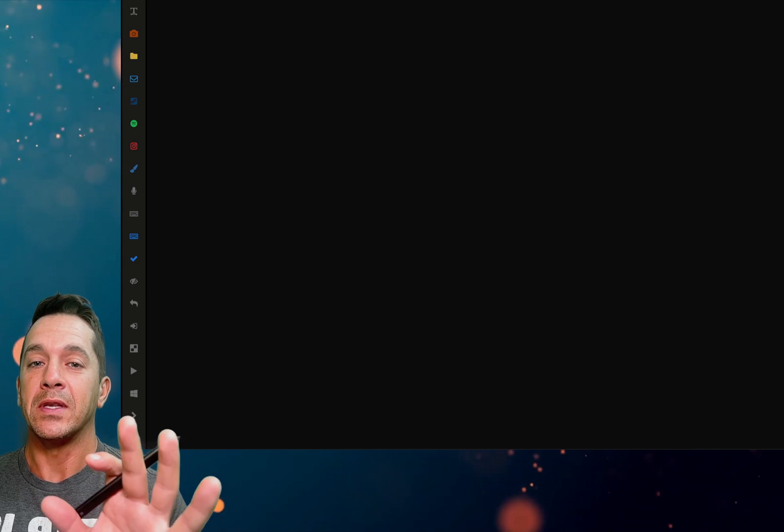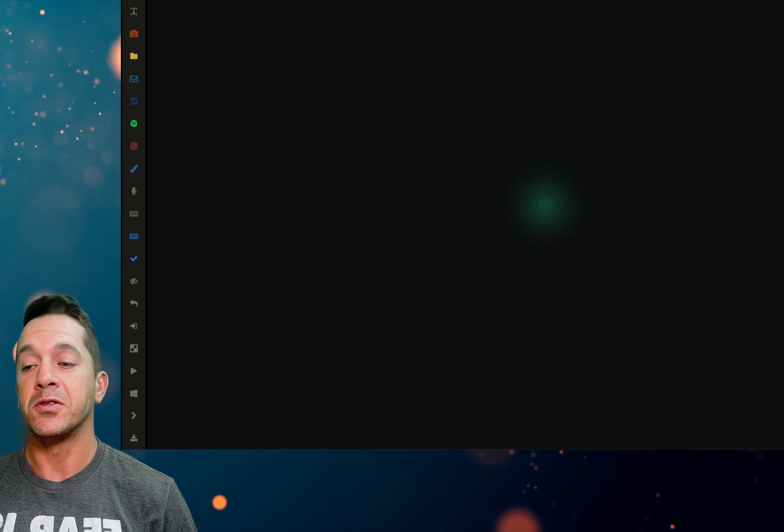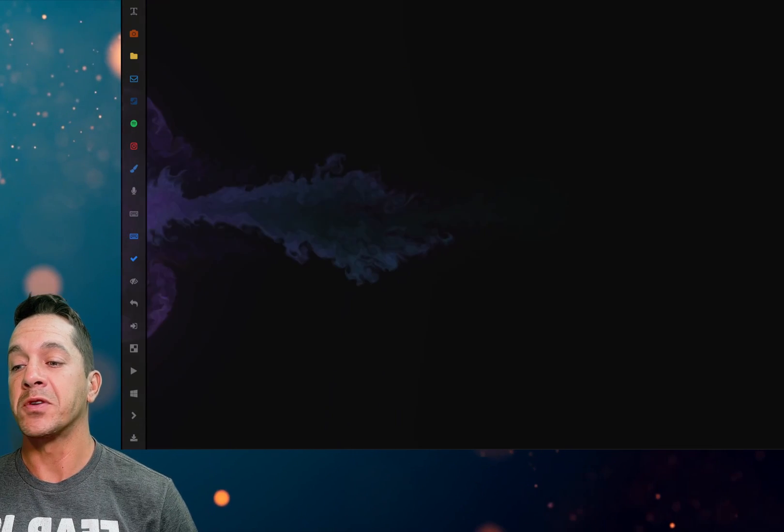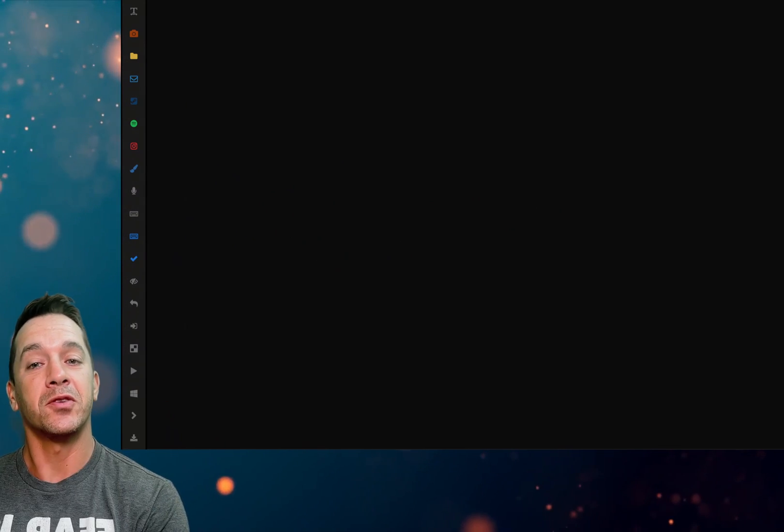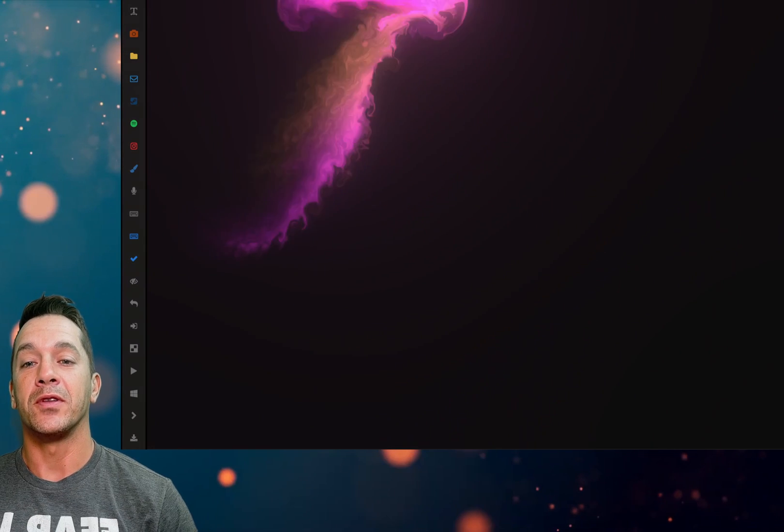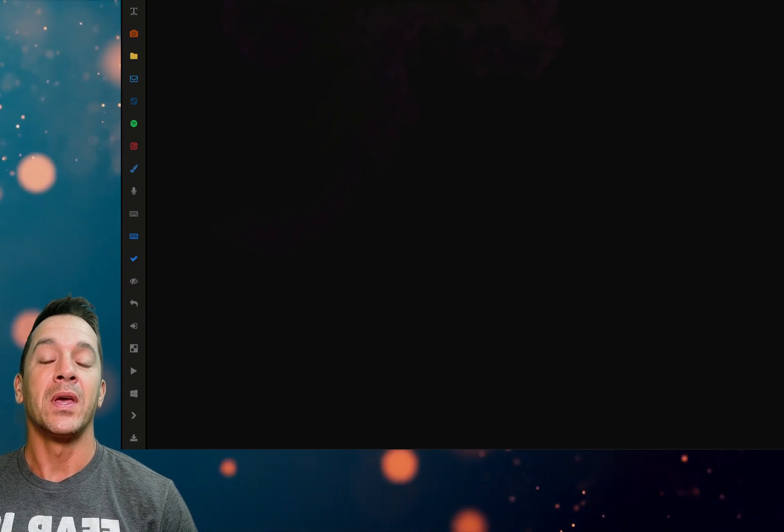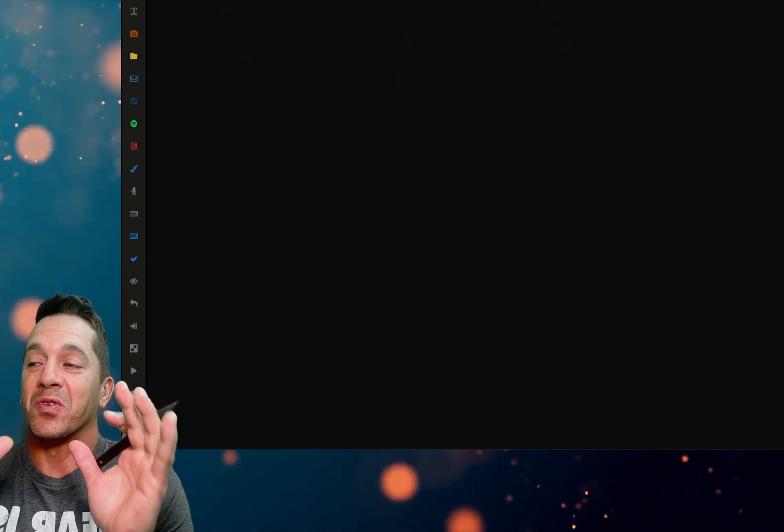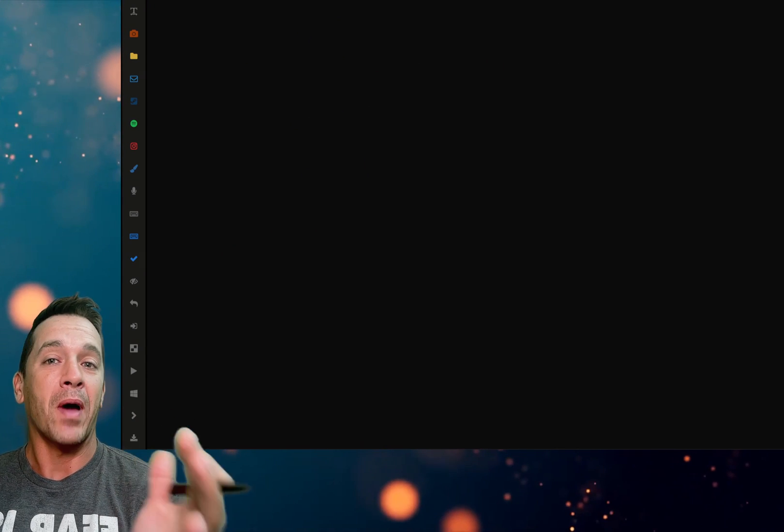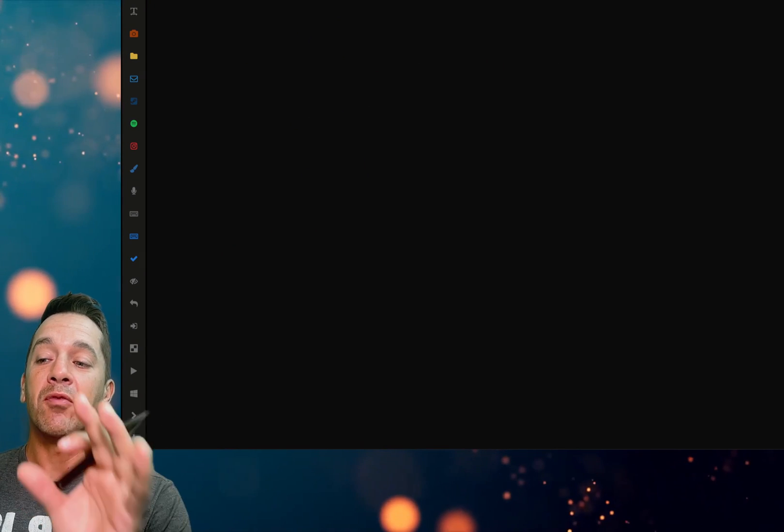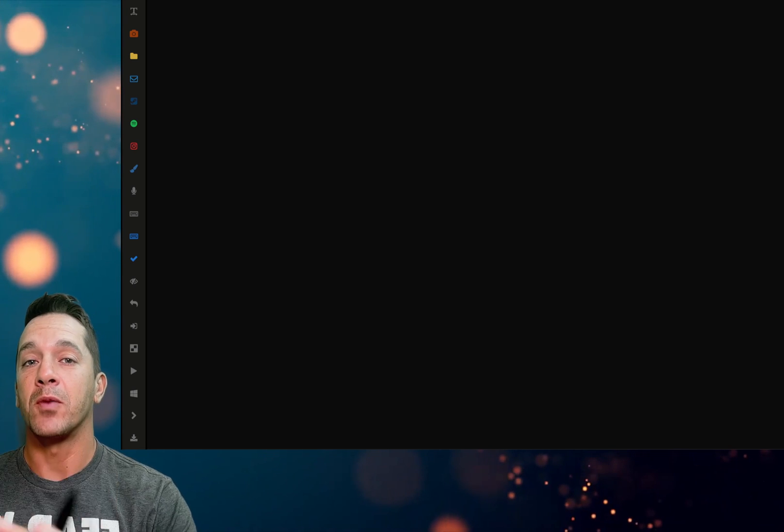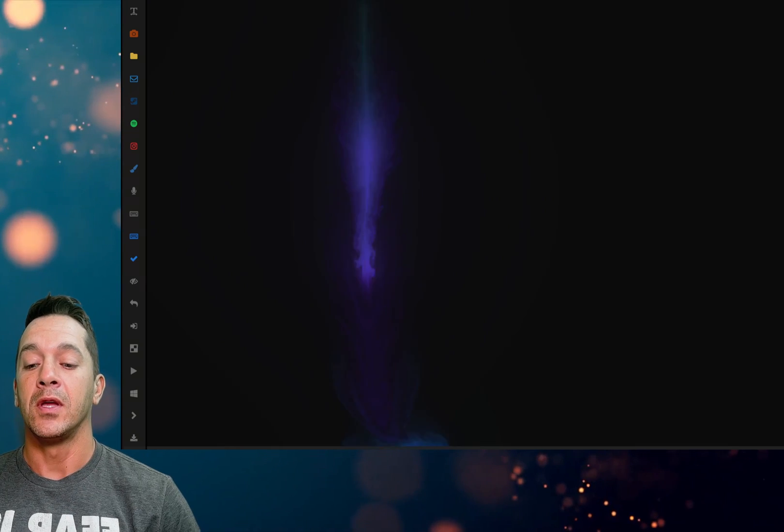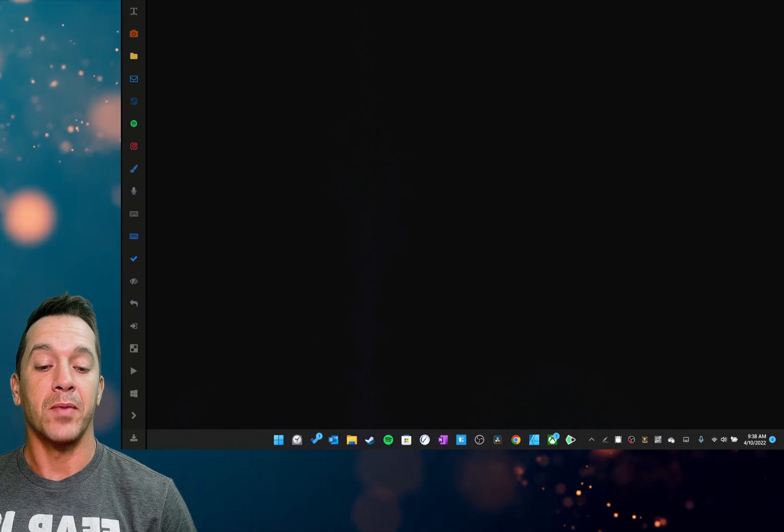Microsoft Windows recently announced that there's no longer an option for a taskbar on the side of the screen or at the top of the screen. Now, this is really frustrating for power users who have reasons to have a taskbar somewhere other than down here at the bottom.